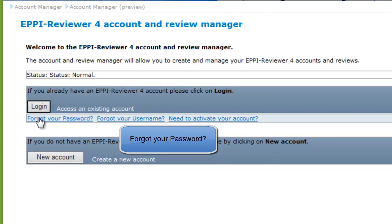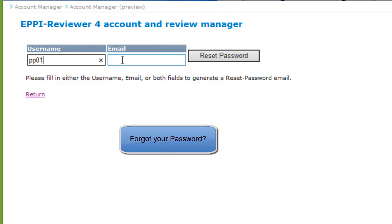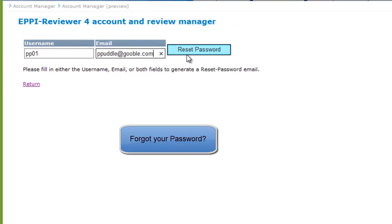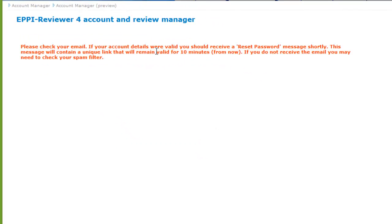If you click on the Forget Your Password link, you should enter your username and email. When you click on Reset Password, you will be sent an email with a Reset Password link.